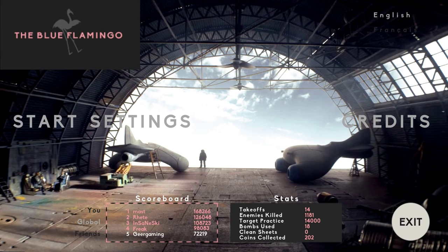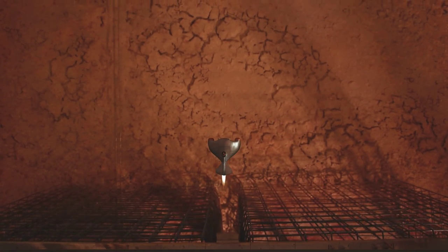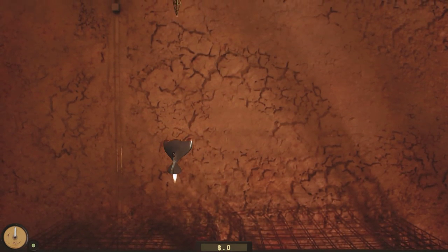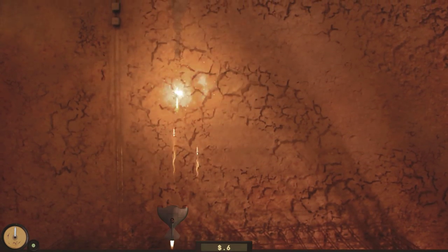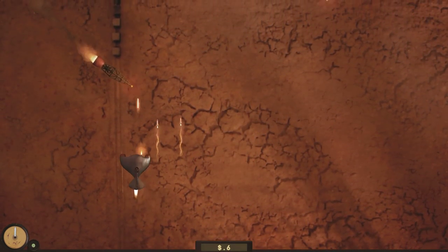Today we'll be taking a look at The Blue Flamingo, a game where you don't play as a flamingo or anything blue. I don't get it either.